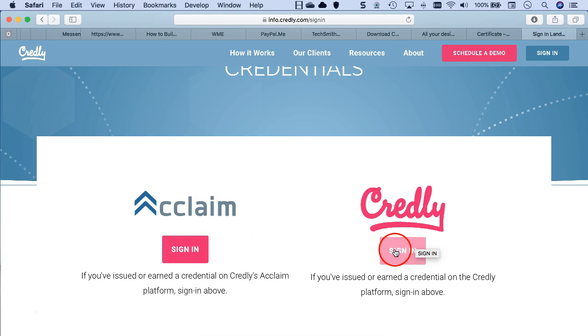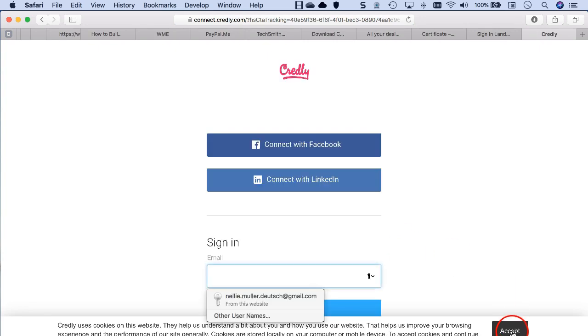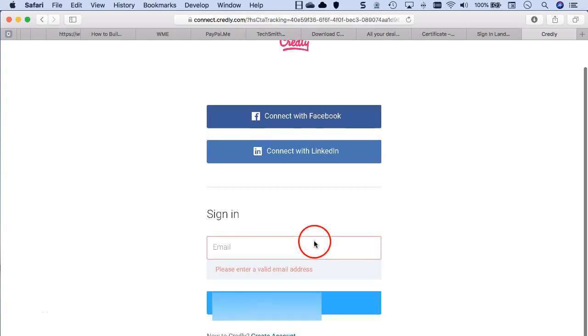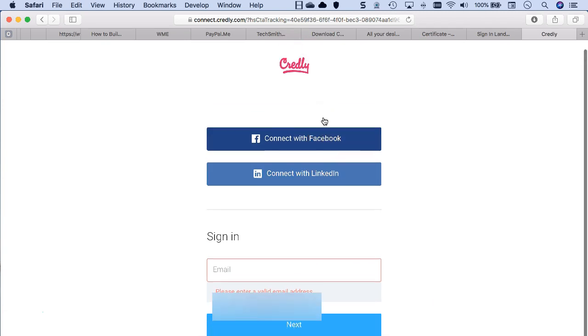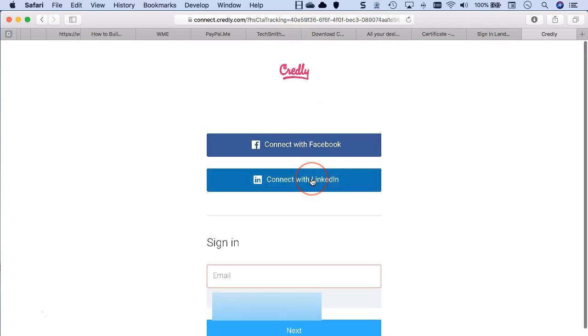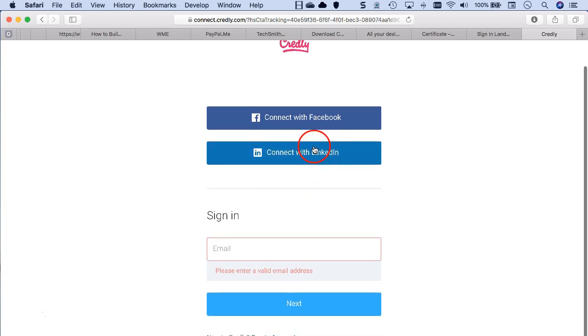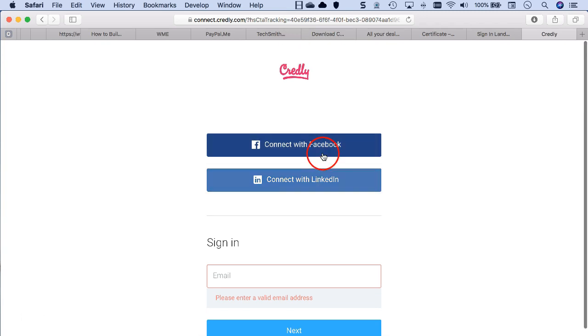There's sign in to Credly, which is where I am because I use the free version. I log in with, I don't know, I think I'm connected with Facebook as well as LinkedIn. So let me connect with LinkedIn. Doesn't really matter because it's the same account.